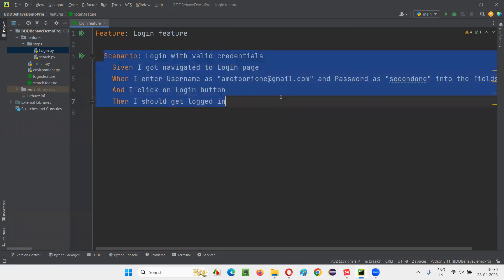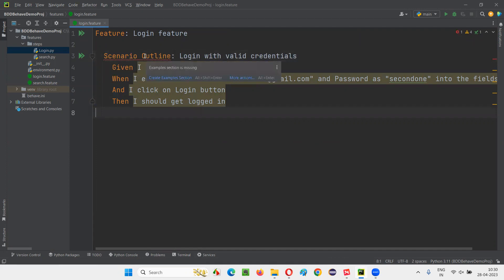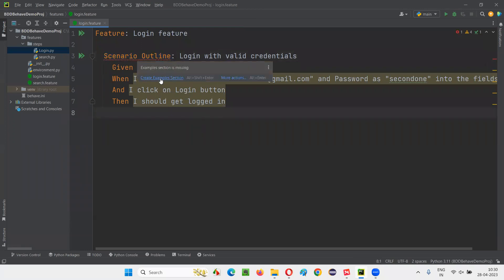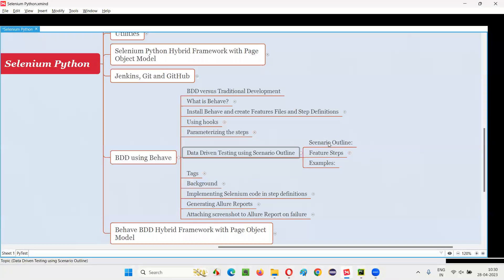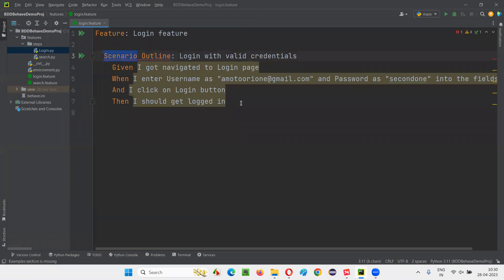Now I'll convert this scenario into a data-driven test. Instead of scenario, you have to write Scenario Outline. When I write Scenario Outline, it's giving me an error because it's asking me to create an Examples section. I already mentioned — along with Scenario Outline, we have to use one more keyword known as Examples. Without that, you will get this error. At the end, you have to write Examples.